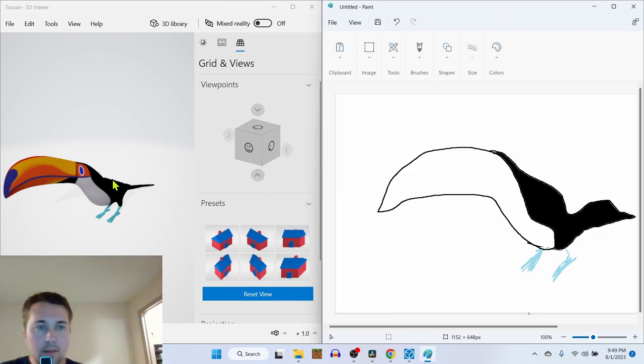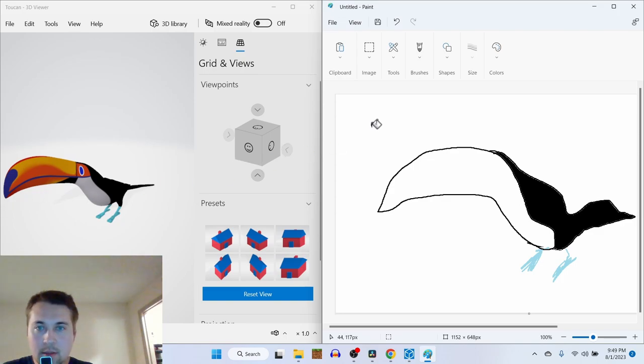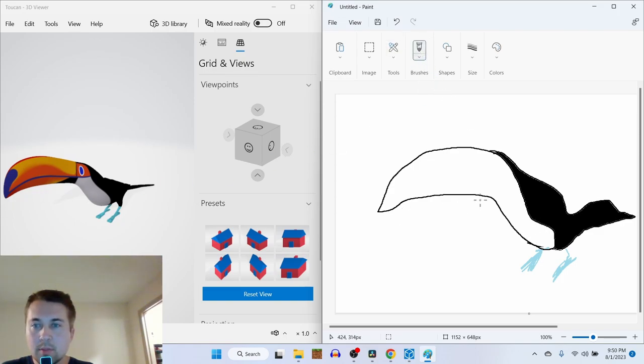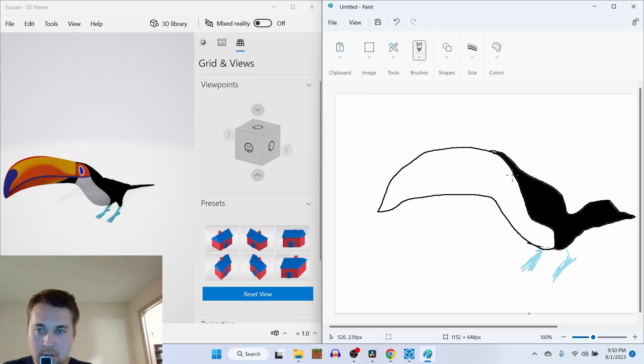And then we have a line here, a line here. Actually, the brush was pretty good. And then we're gonna draw like that.